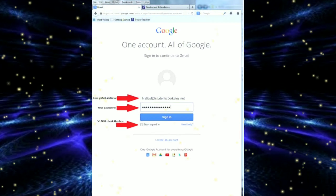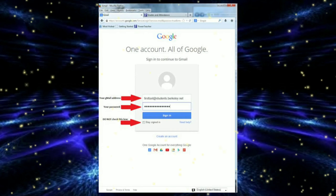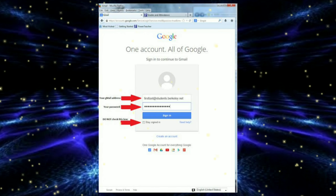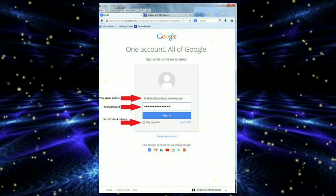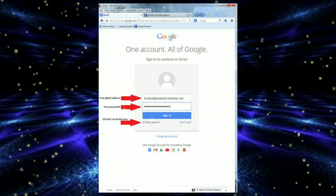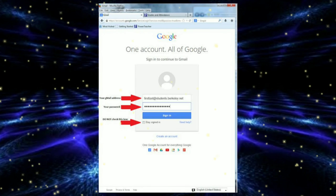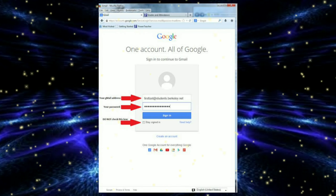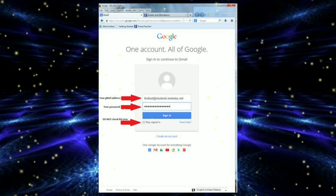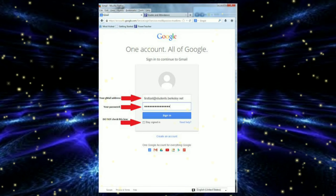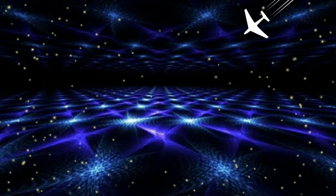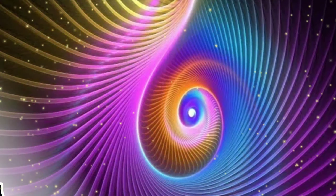Now click on the Sign In option. The sign-in page appears. Now to see all the details of your email and new emails that have arrived, we will understand that in our next video. That's all for today.